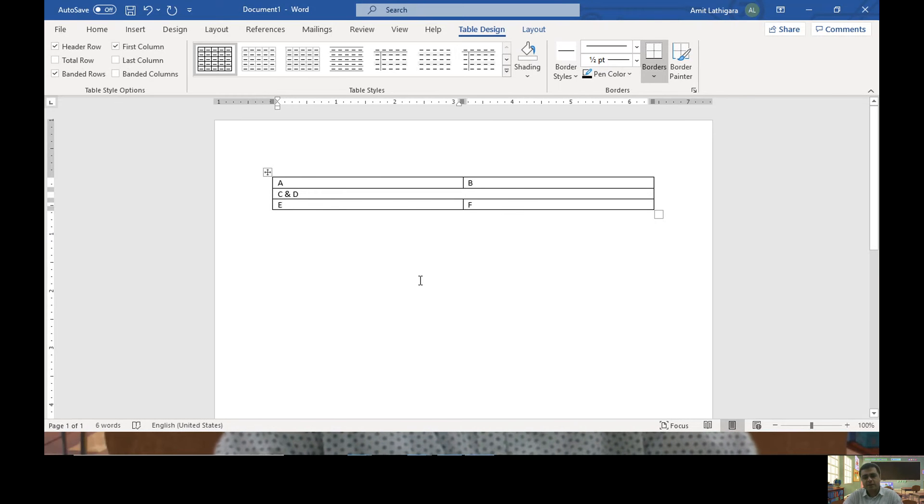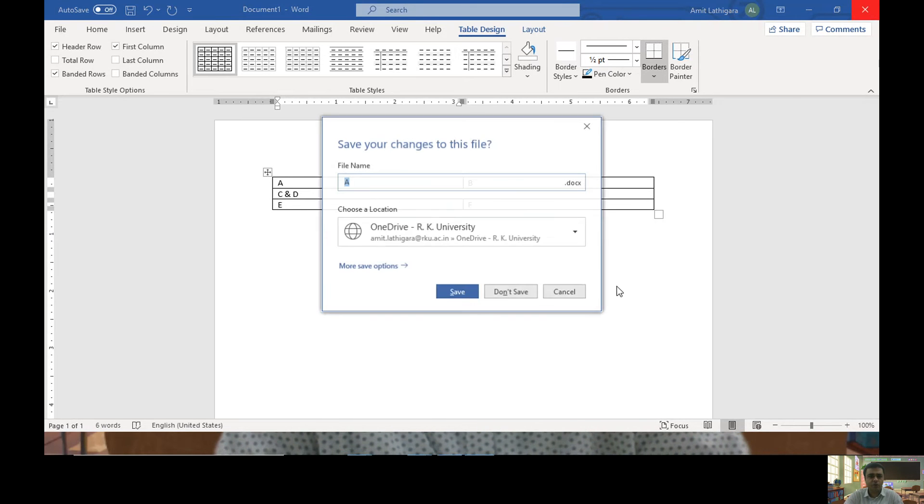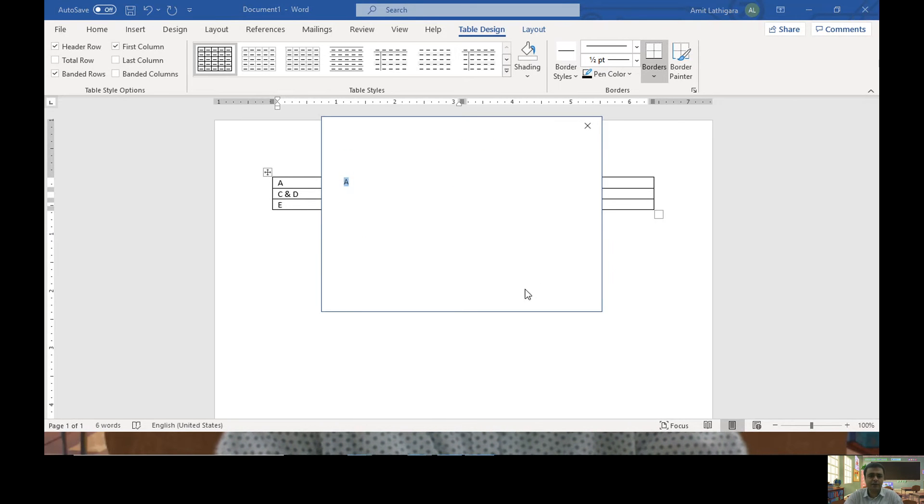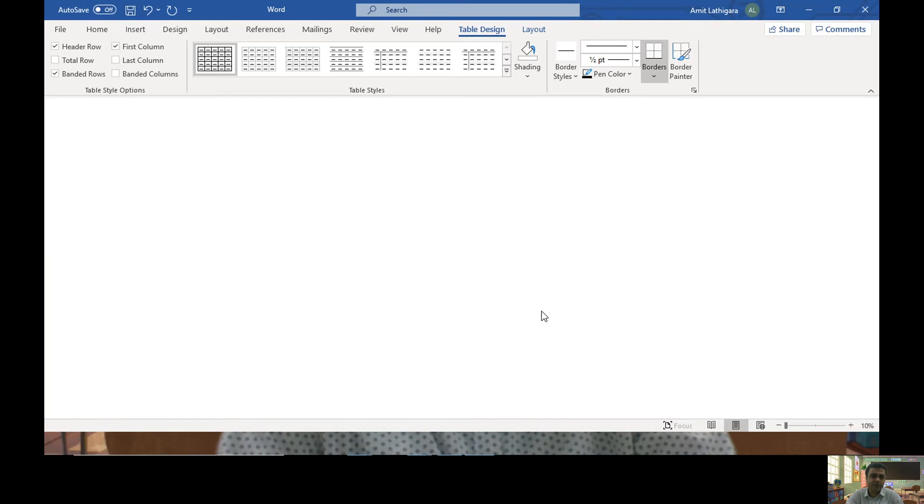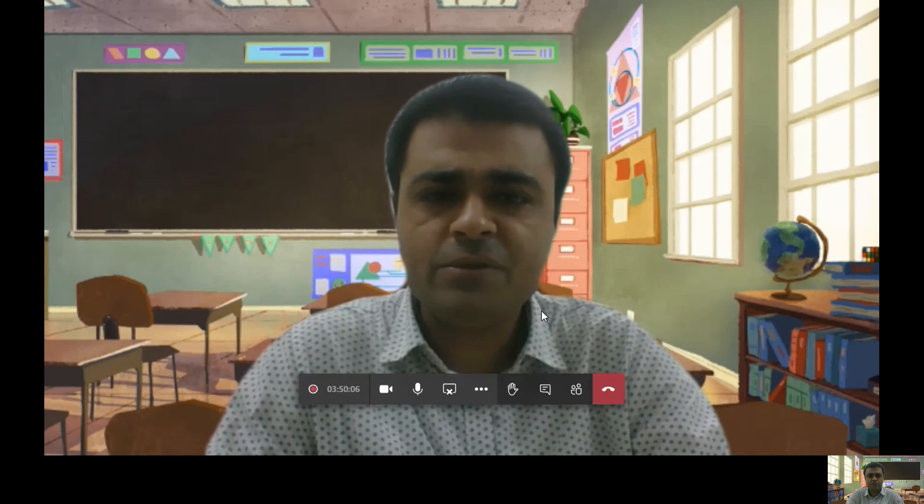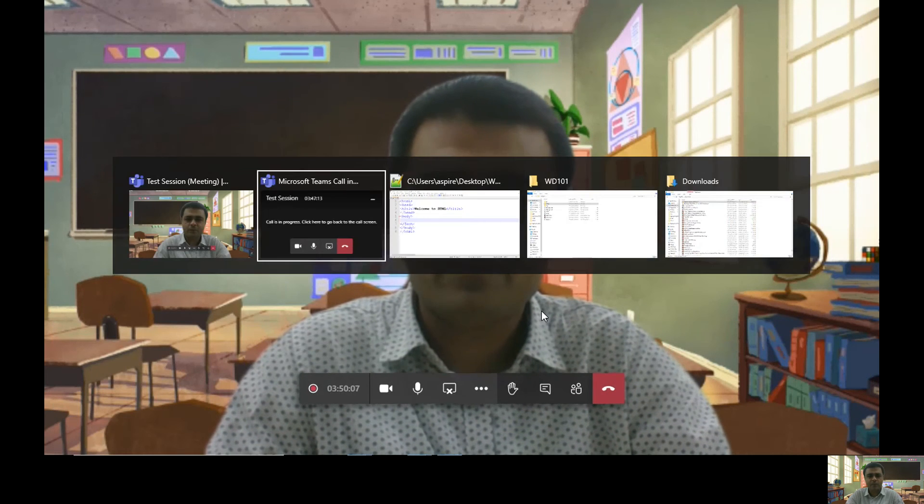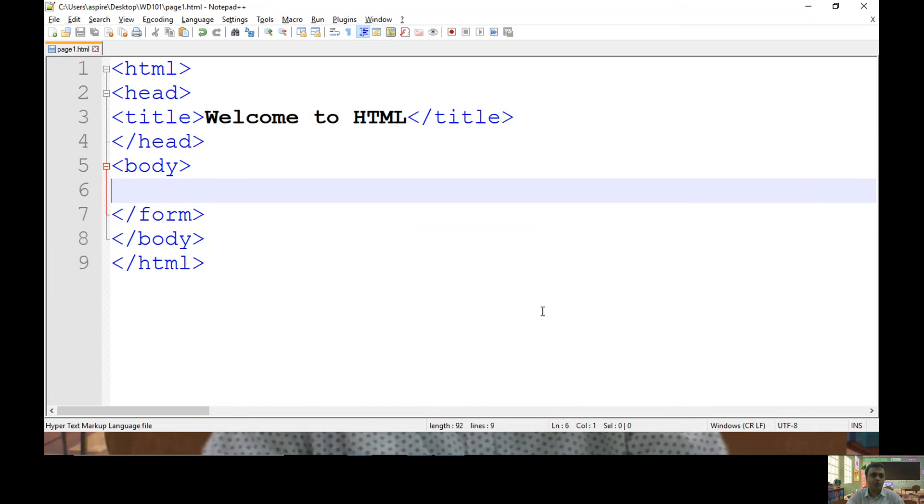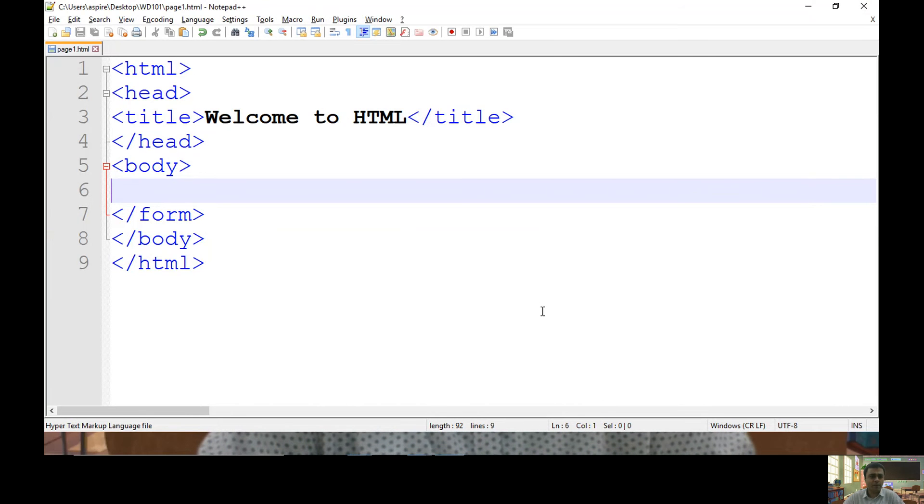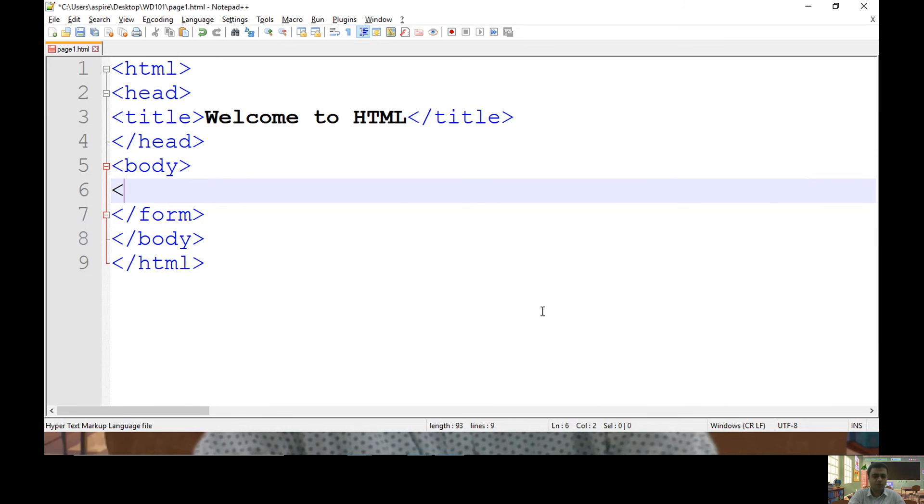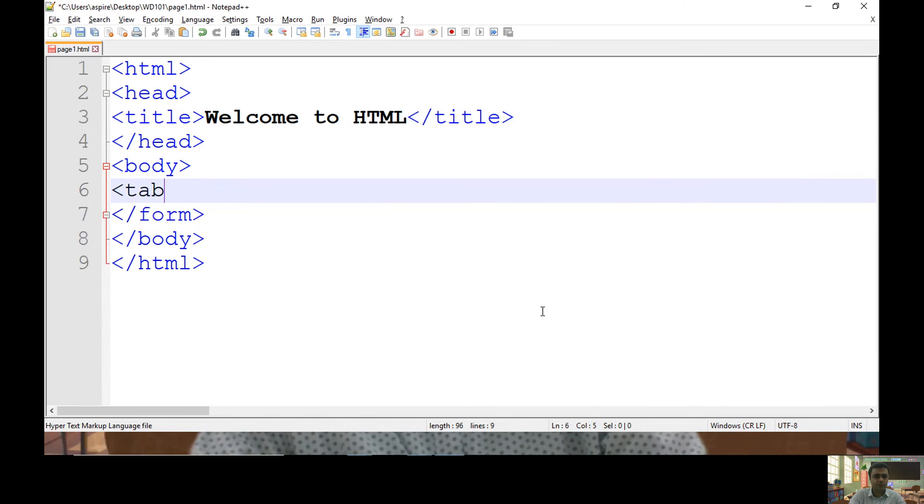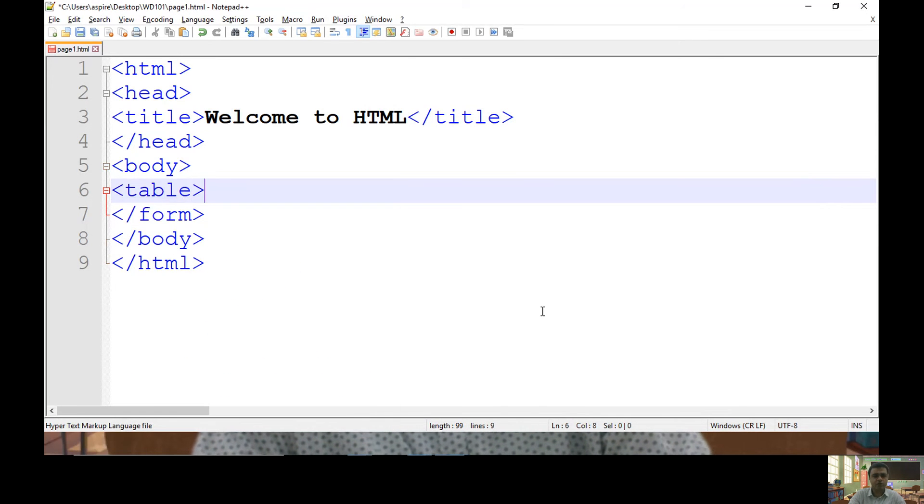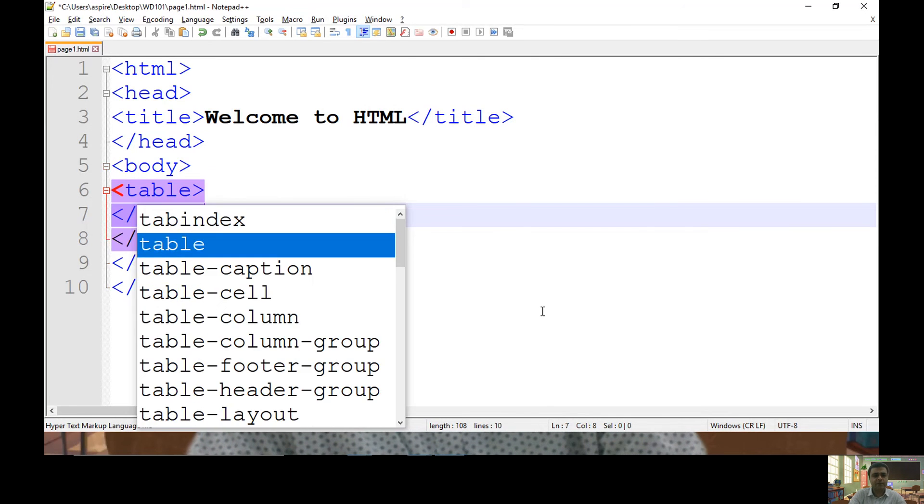To have a similar kind of table in HTML page, you can use table HTML element. So let me share my code window. What I want to do, I want to create one table with two rows and two columns. So to have a table, you can use table element.